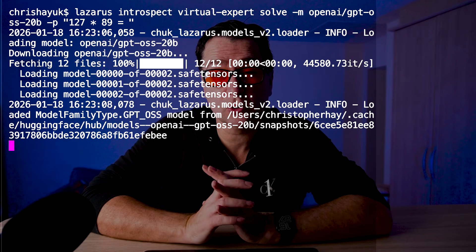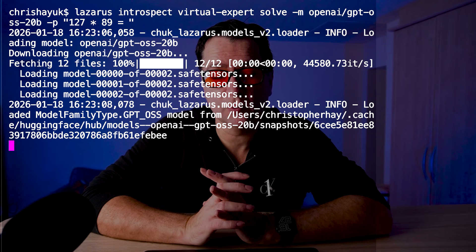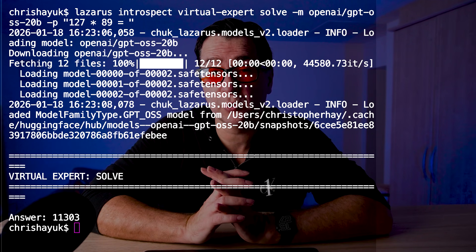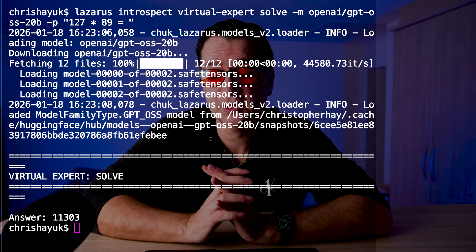Let's try again — same model, same prompt. The answer is now 11303. It's correct. I added an expert. Not a neural expert, but a virtual expert: a Python expert.